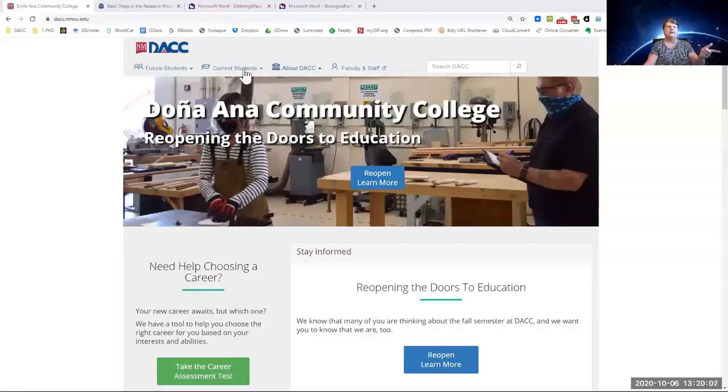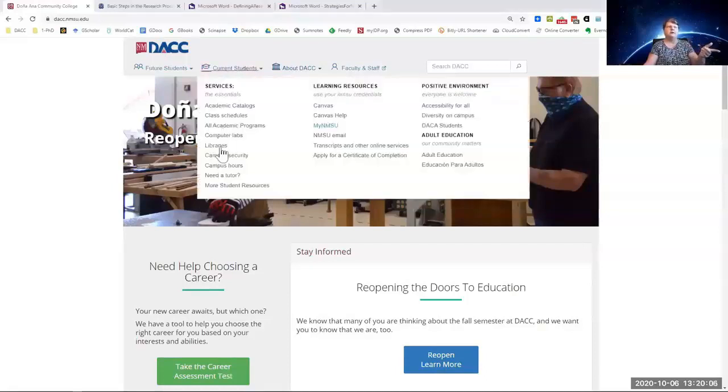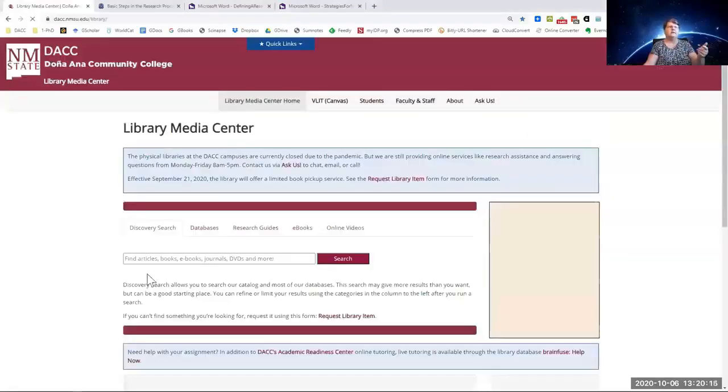From the home page, you go ahead and you click libraries. This is our library home page.